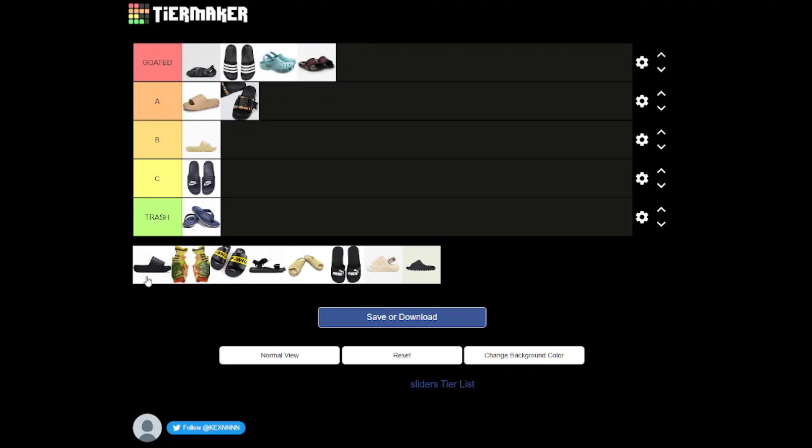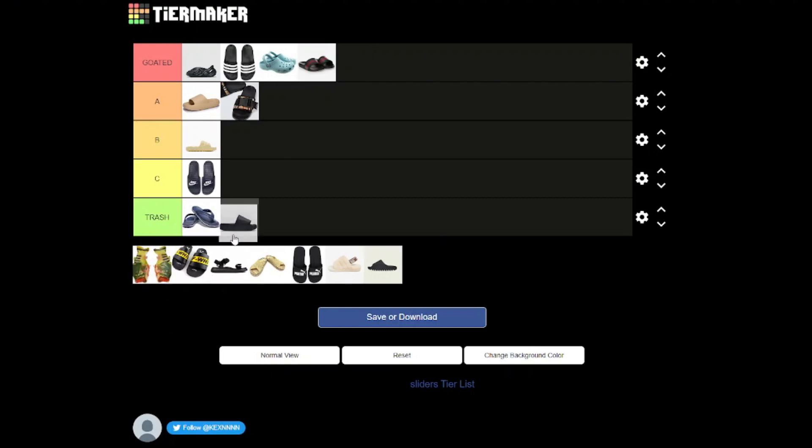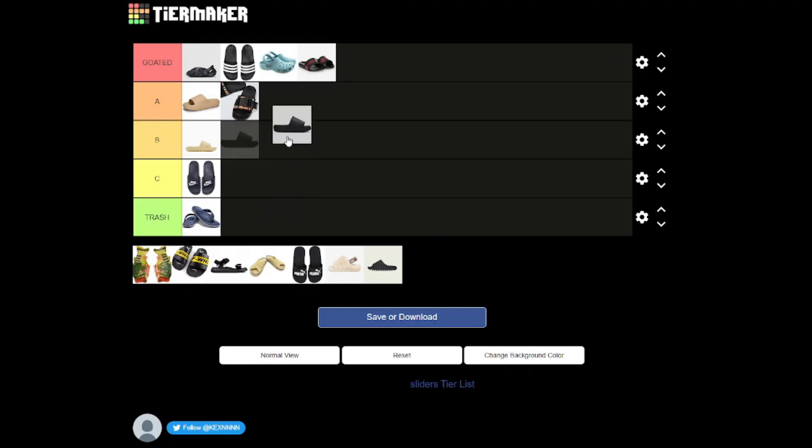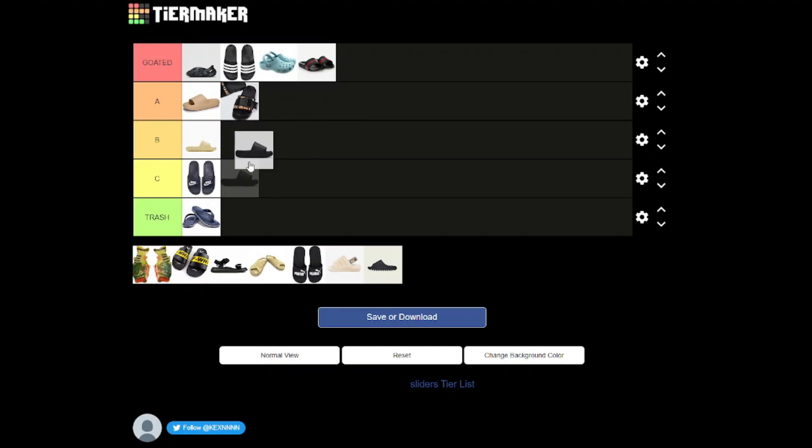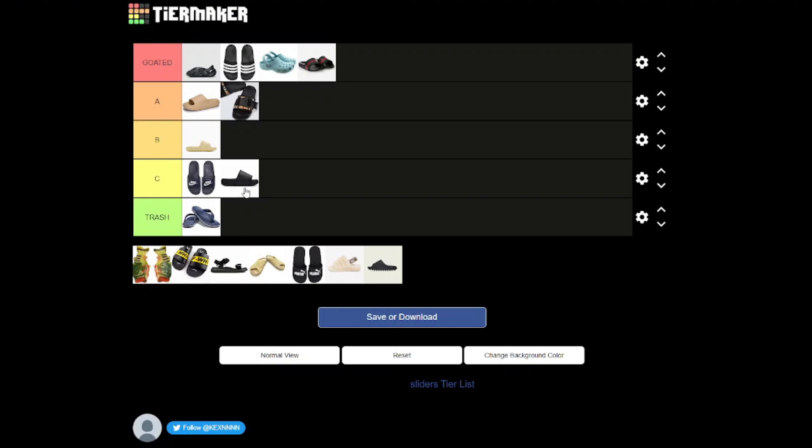Now we've got these ones, these are basically just your normal slider but the sole of it is just ginormous. I'm gonna do C tier because the sole is just too big and it sort of tried to replicate the cloud or the pillow slider but no mate, that is not it.